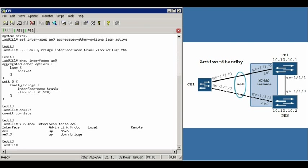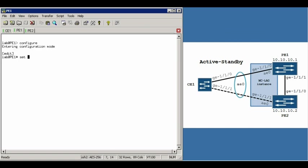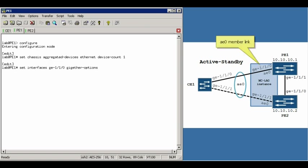Okay, we'll move on to the PE1 router. Now the initial part of setting this up on PE1 router is exactly the same. So we're going to create the aggregated Ethernet interface first, and add the member link to that. In this case, it's GigE110.